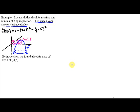In a previous segment, we looked at this example that said locate all the absolute extrema and minima of F by inspection, then check your answer using calculus. We were only able to do the first part, which was to use inspection to find the absolute maximum. We found that the absolute maximum occurred at the point negative 1, 5, 1, so we could say it had absolute maximum of z equals 1 at the x and y values negative 1, 5. Now we're going to do the second part.